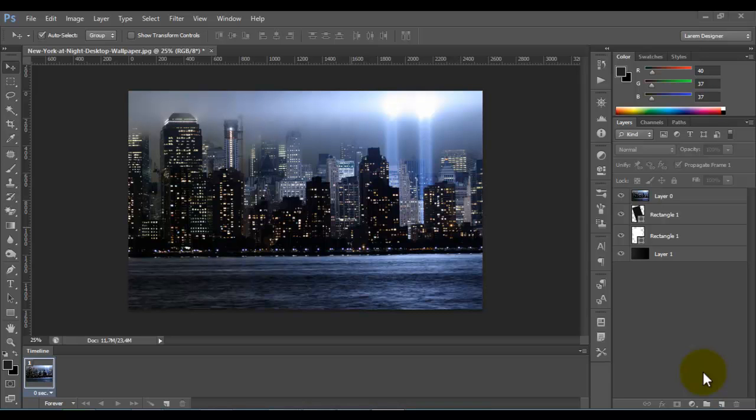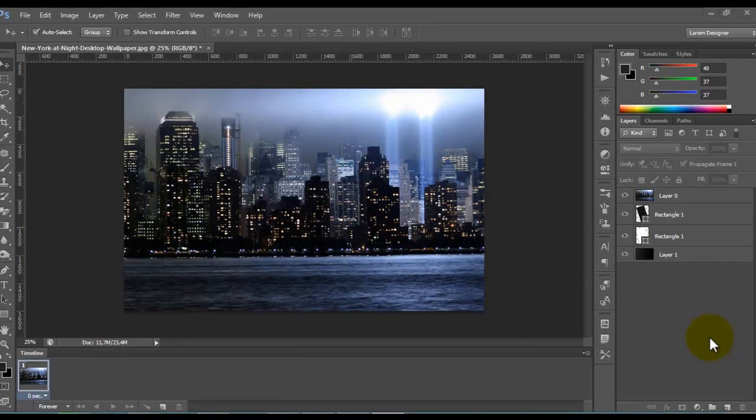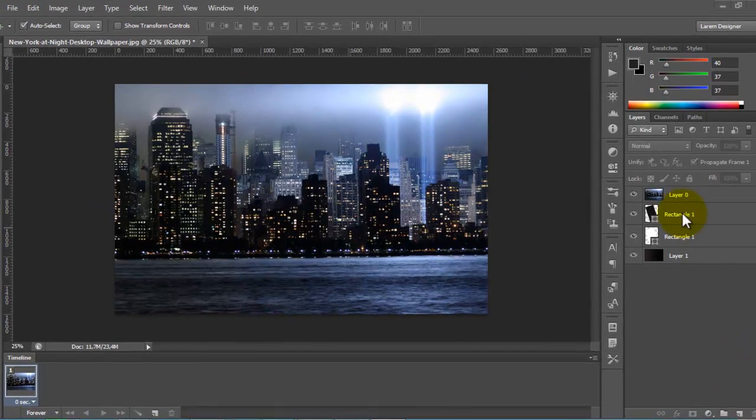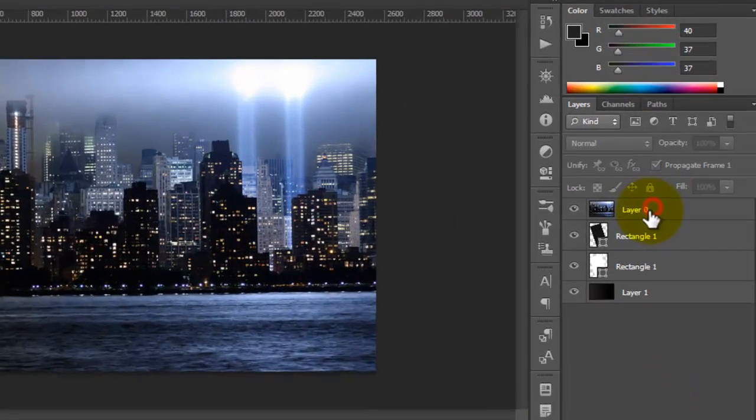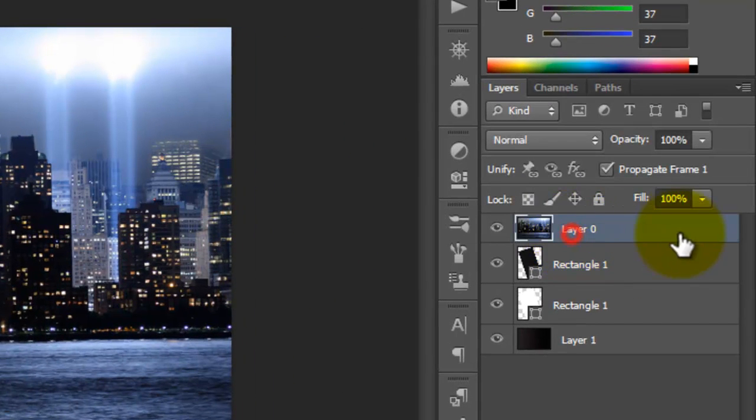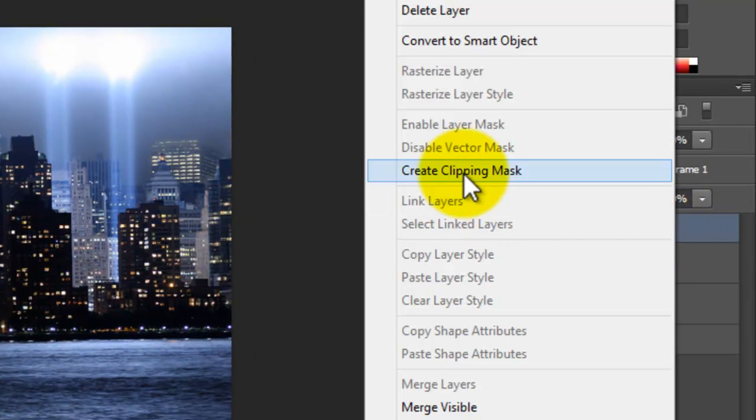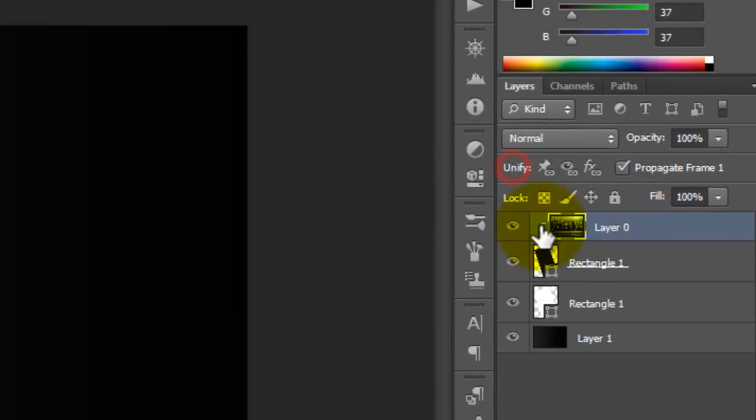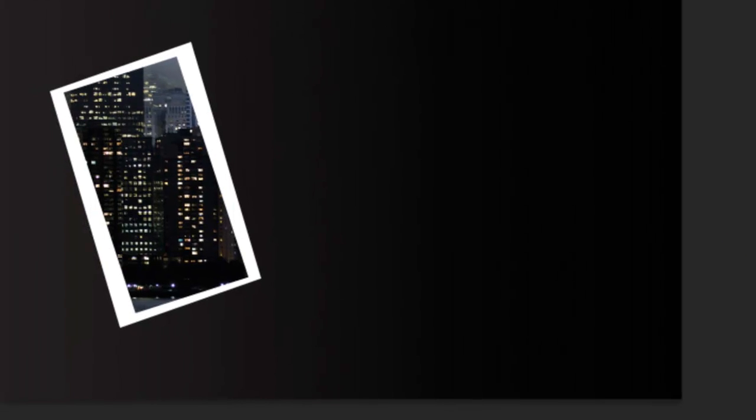Hello YouTube and welcome to my new video. Here with you Laram Designer, today I'll show you a trick in Photoshop. For example, I want to create a clipping mask for this image.